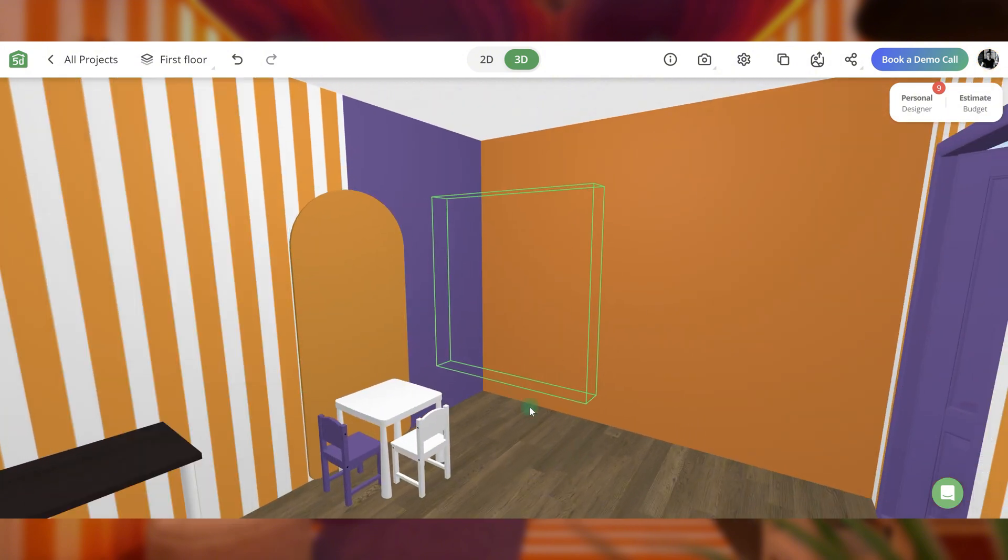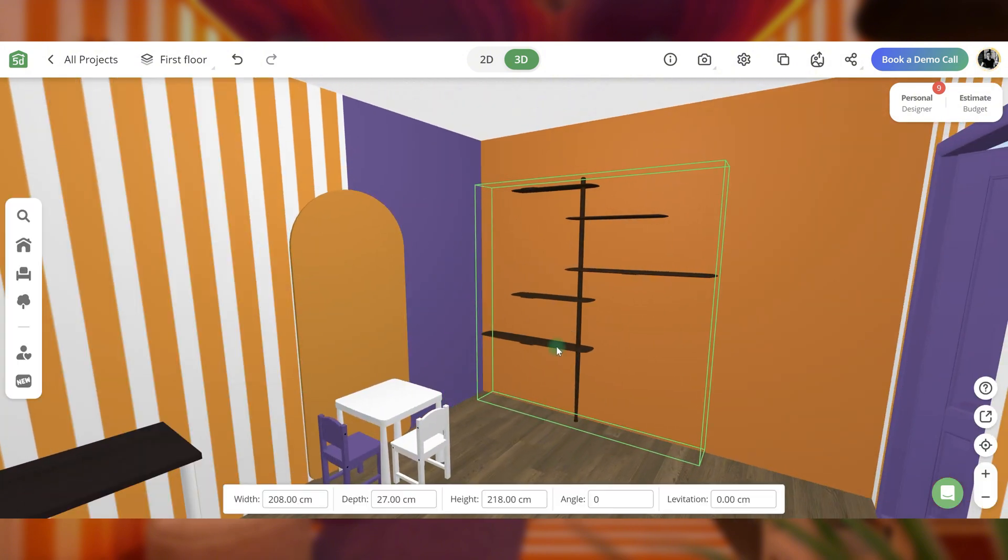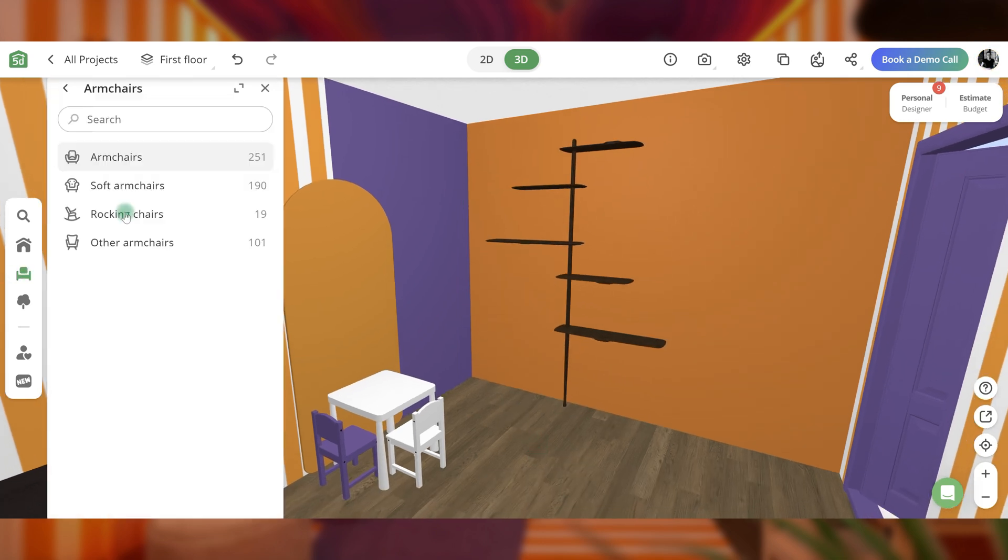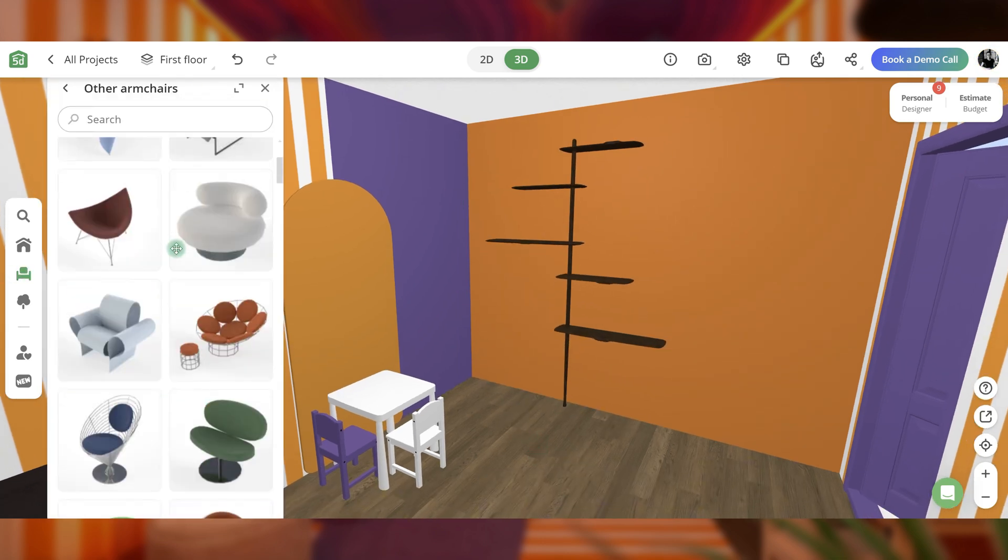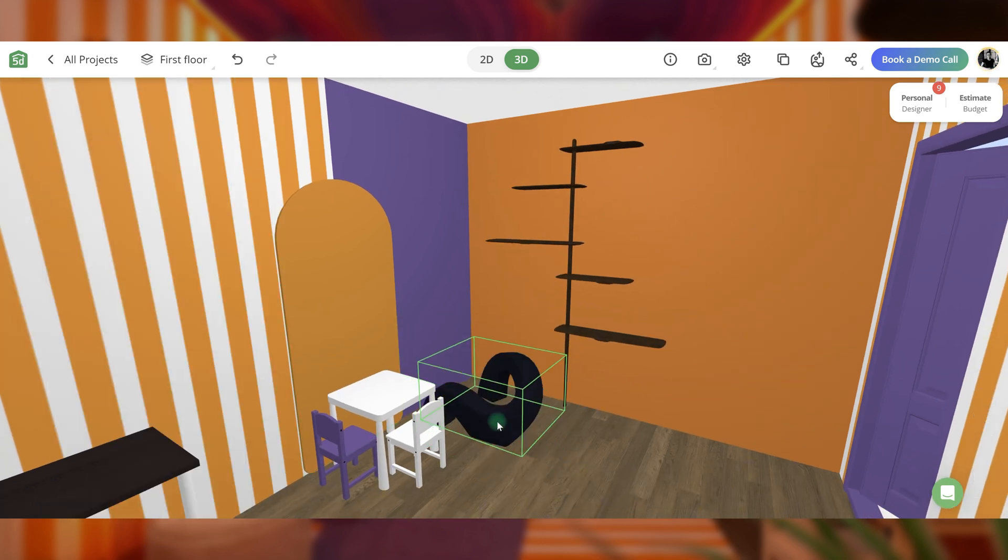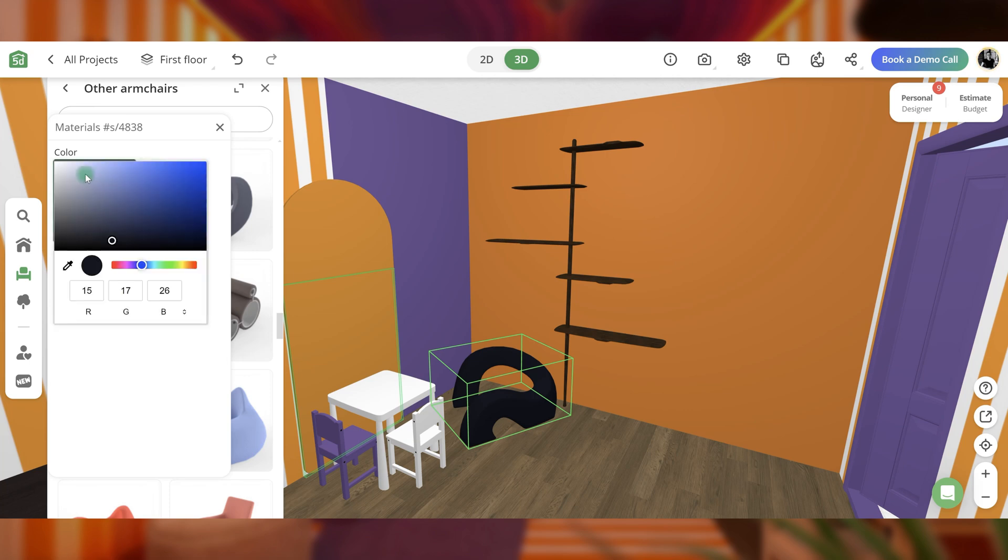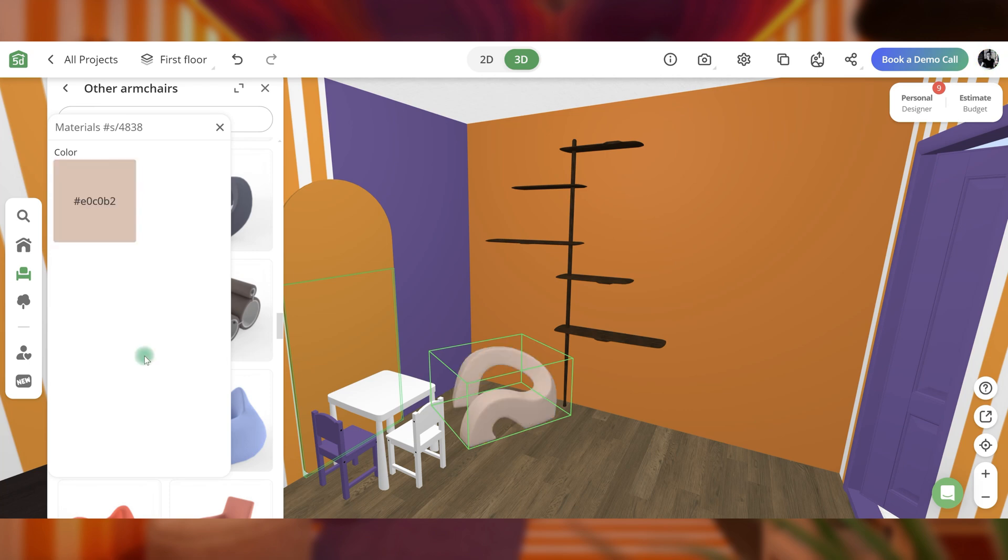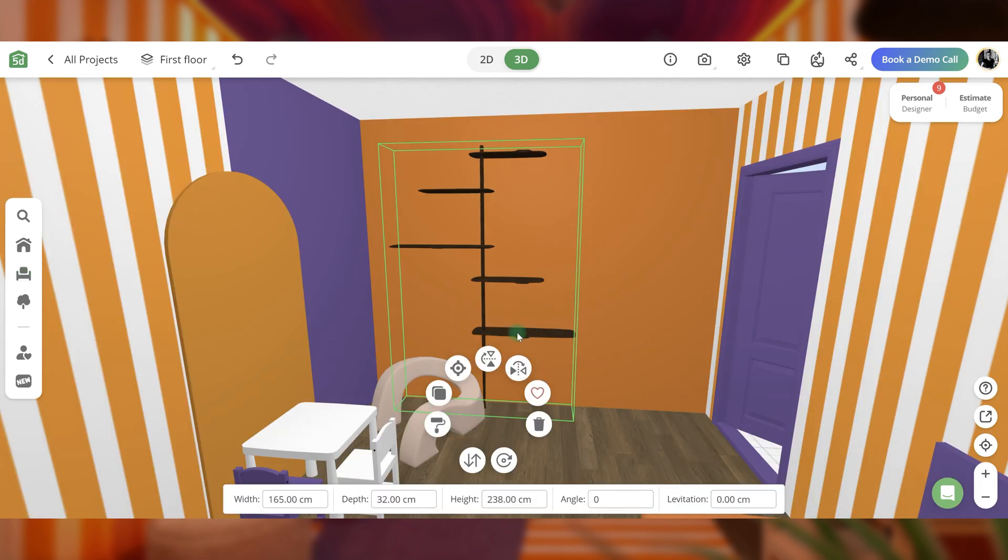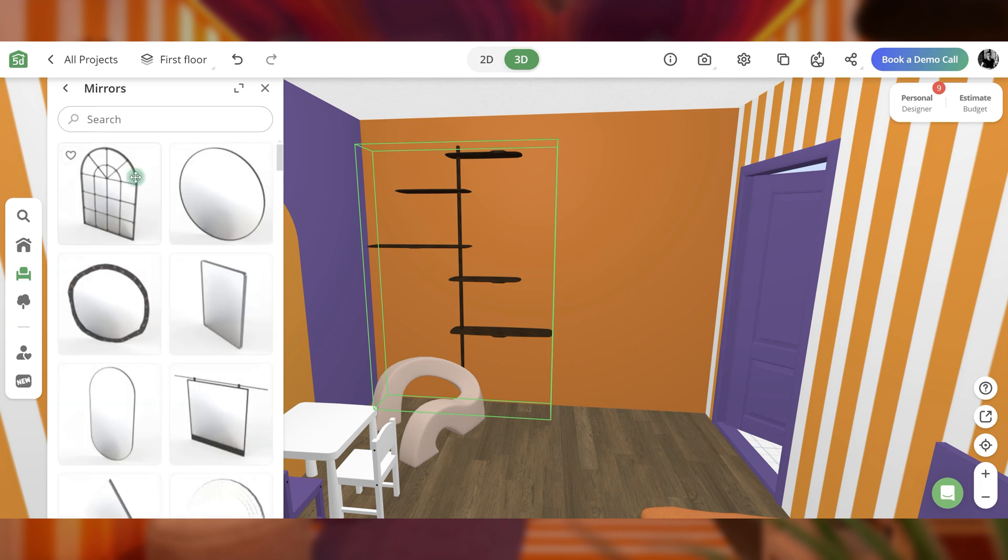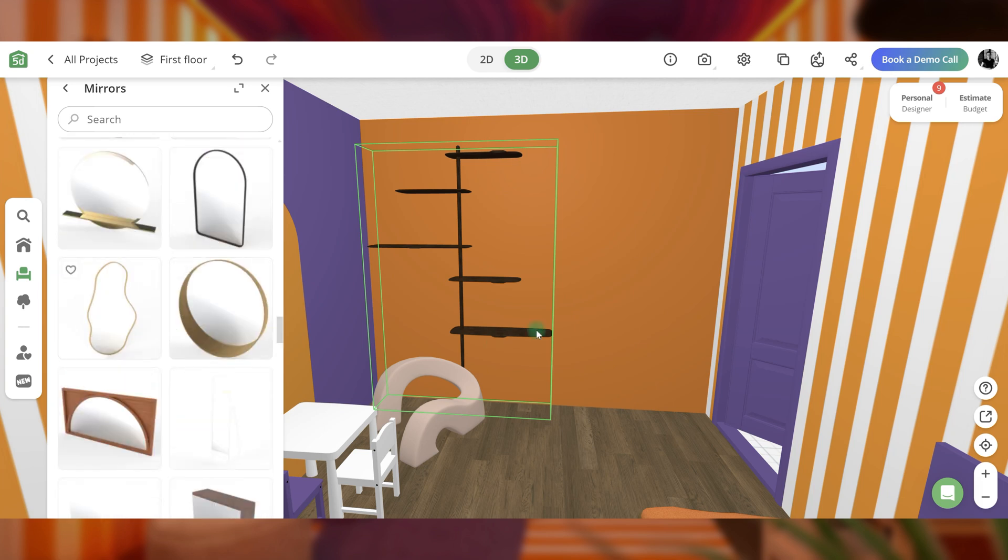Arrange black shelves on one wall and place an unusual beige chair next to them. Add an unusual mirror to this wall as well.